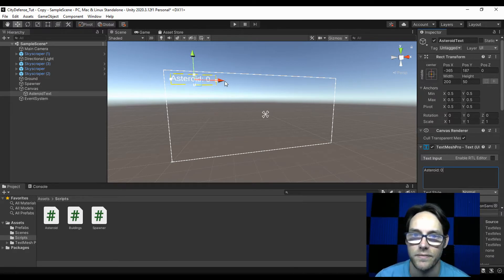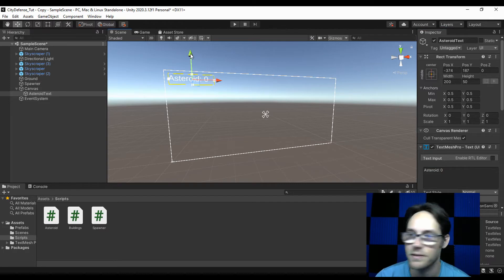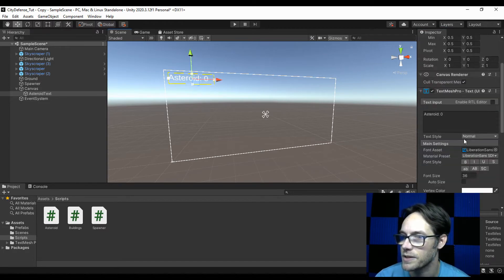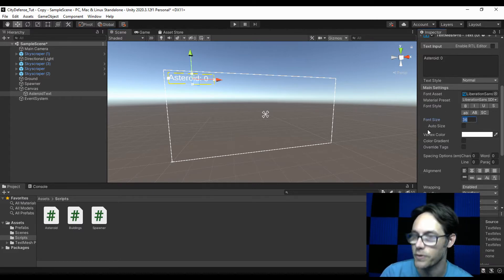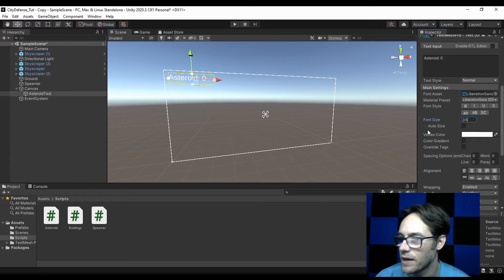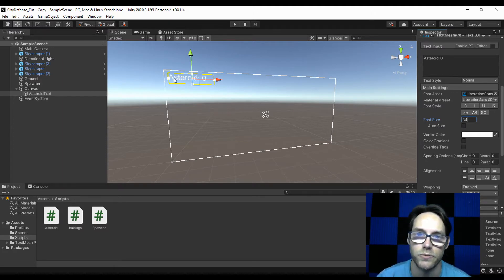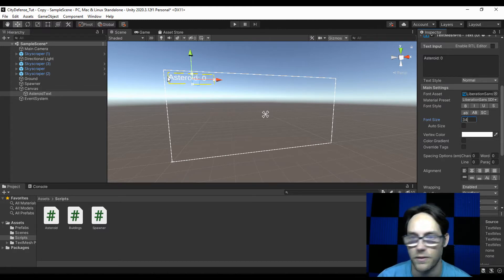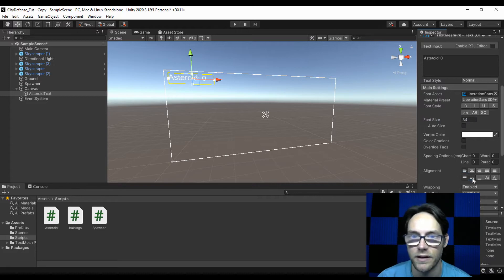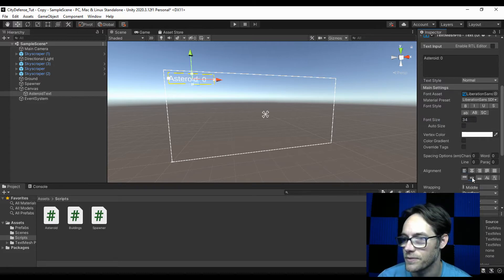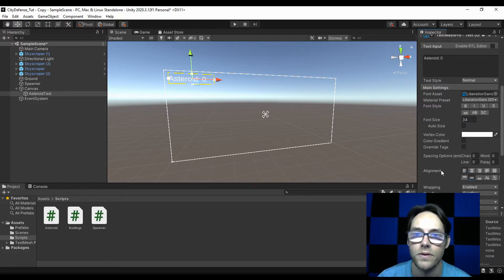I'm going to adjust my position and height, then scroll down and change the font size to 34. I also want to adjust my alignment so that this text is written from the left-hand side. You can also do center if you like.